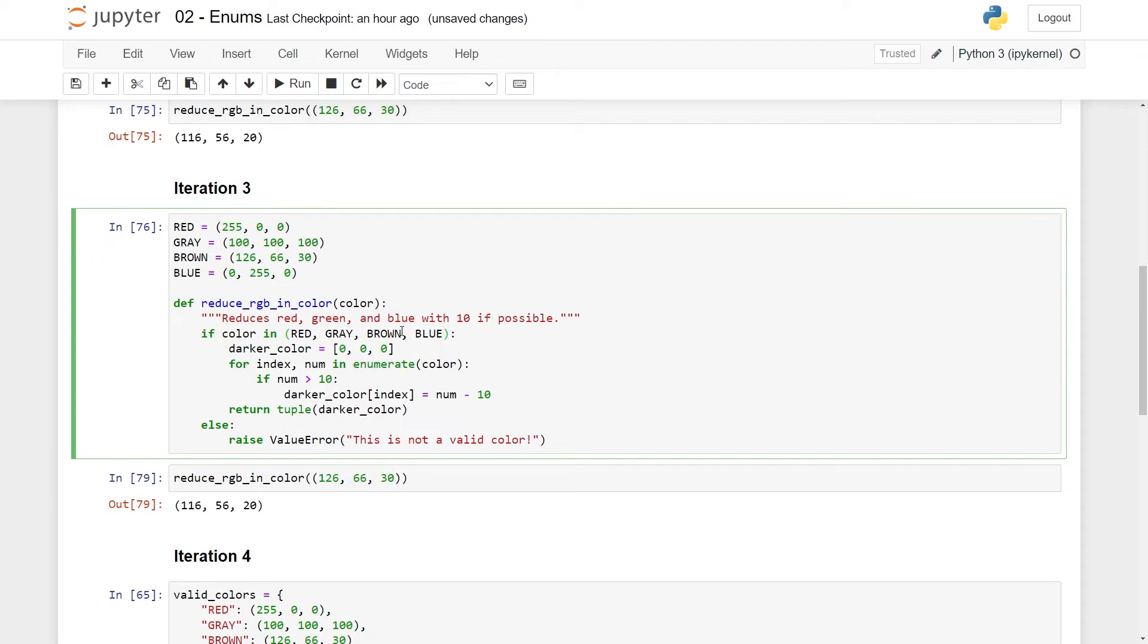But of course, in a real-life code base, you need to go through all of your code, maybe in the same Python module, and see, okay, where am I using these red, gray, and brown? I need to also add blue. So the code is really horrible to extend. Extending it is a pain that will probably leave you with plenty of errors. So let's just remove this for now.